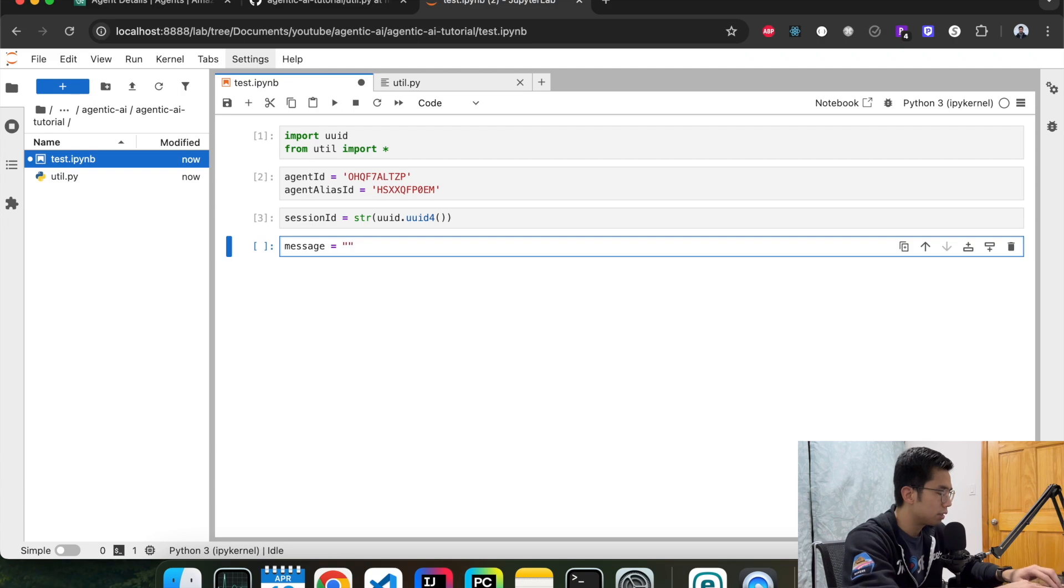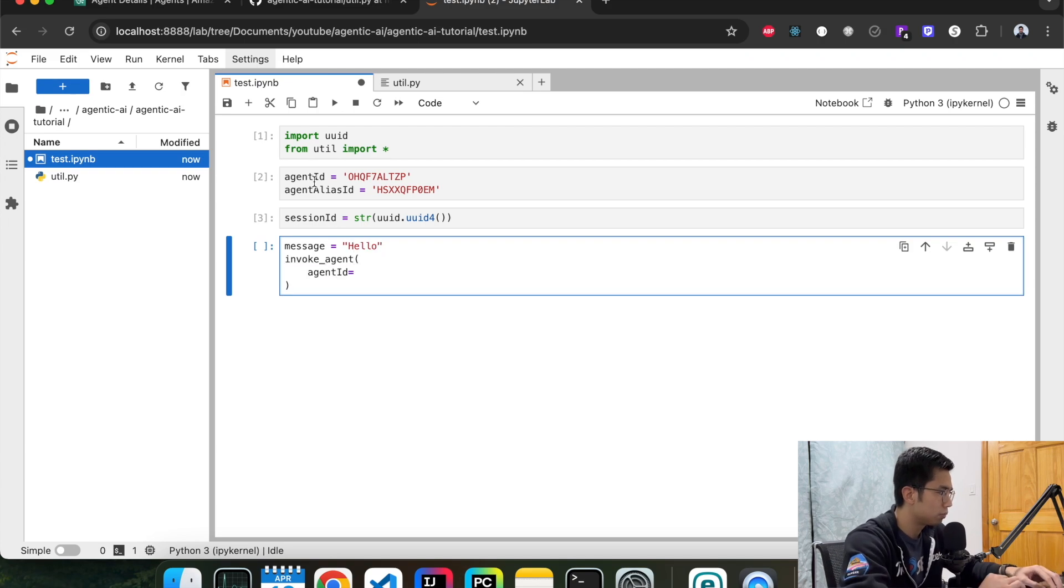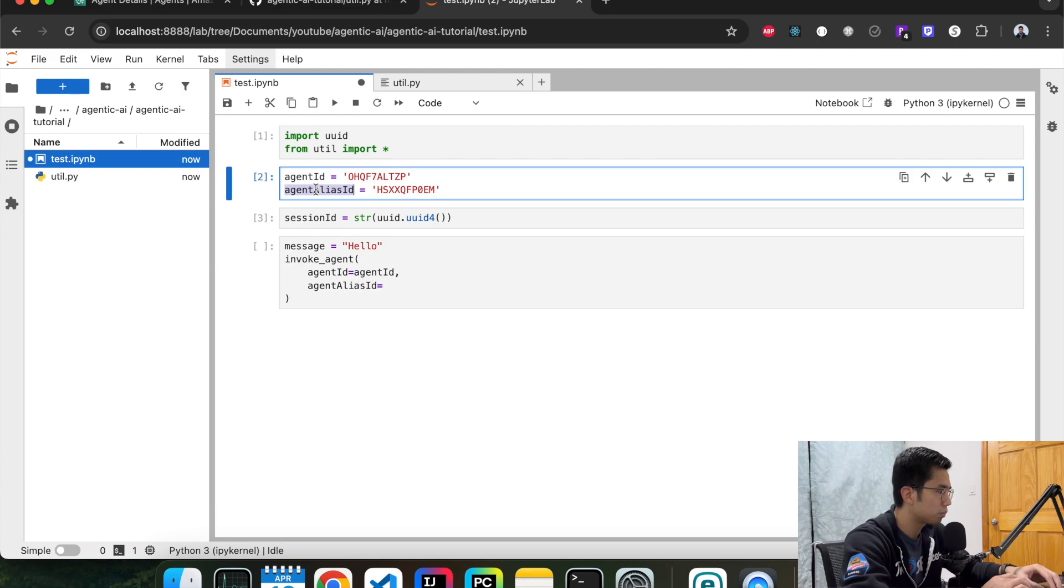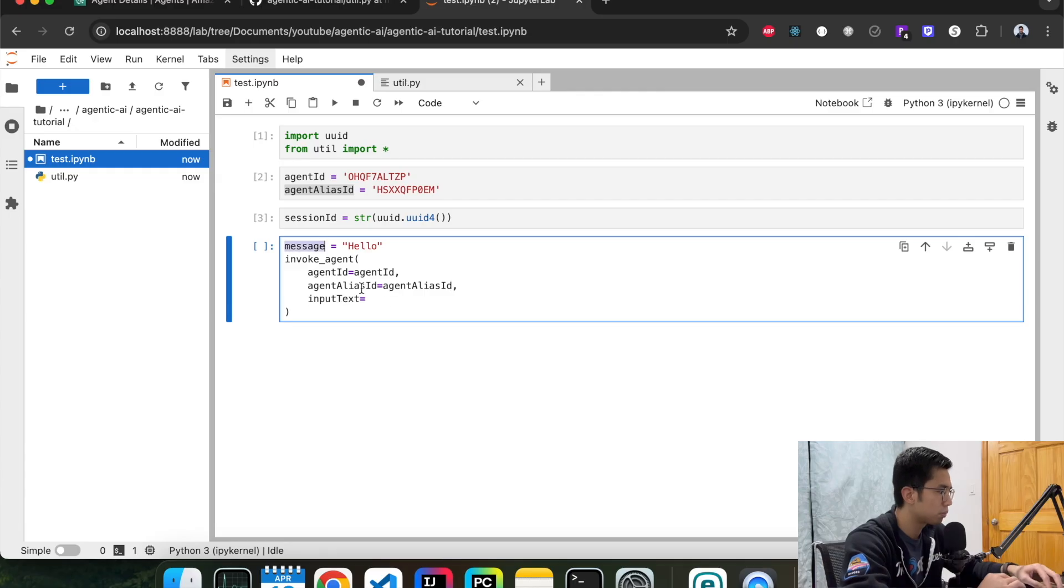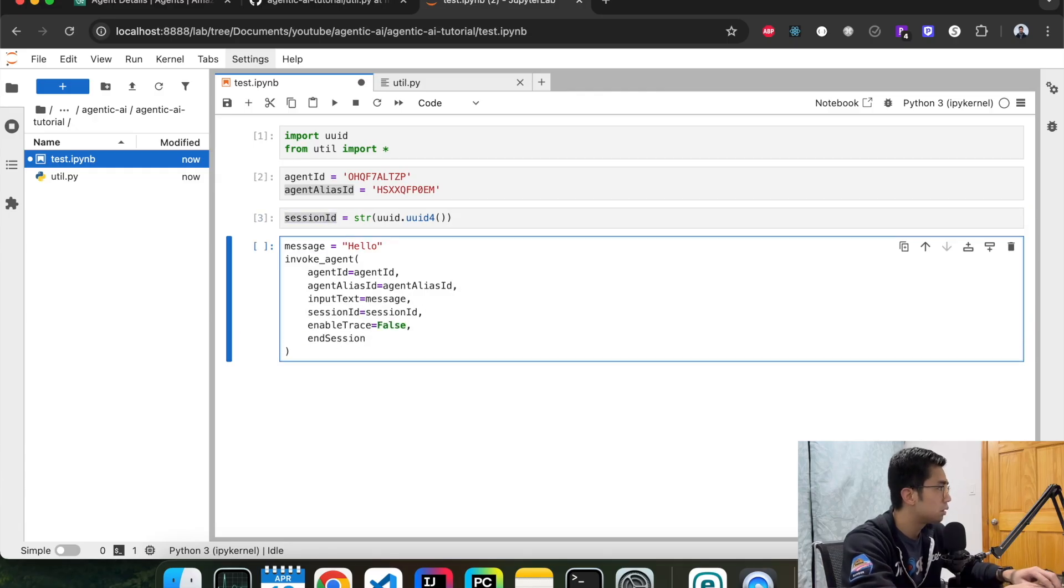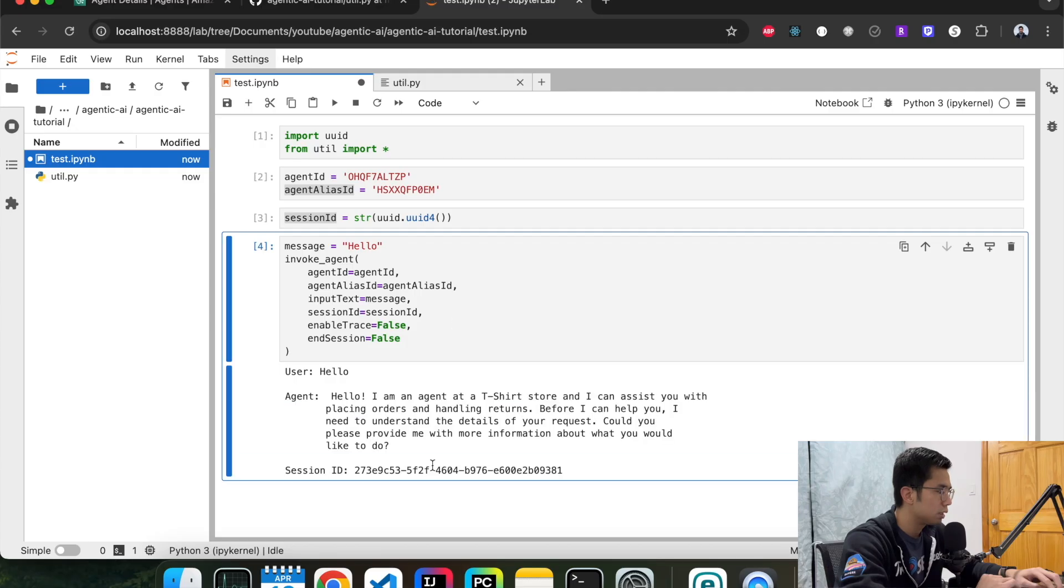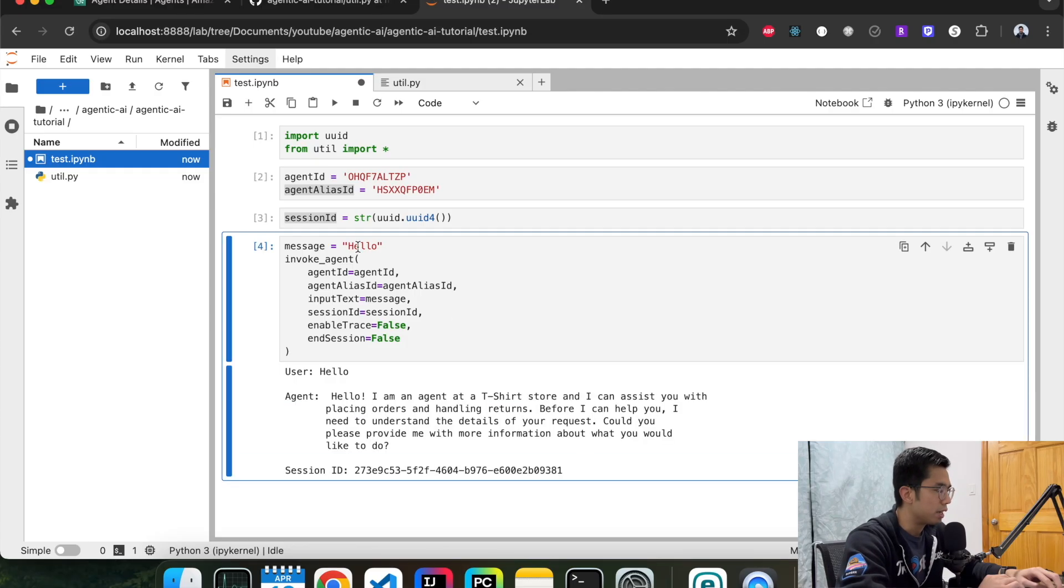Let's test it out with hello first. Let's see if it works. It's like, okay, I'm a t-shirt store agent. How can I help you?